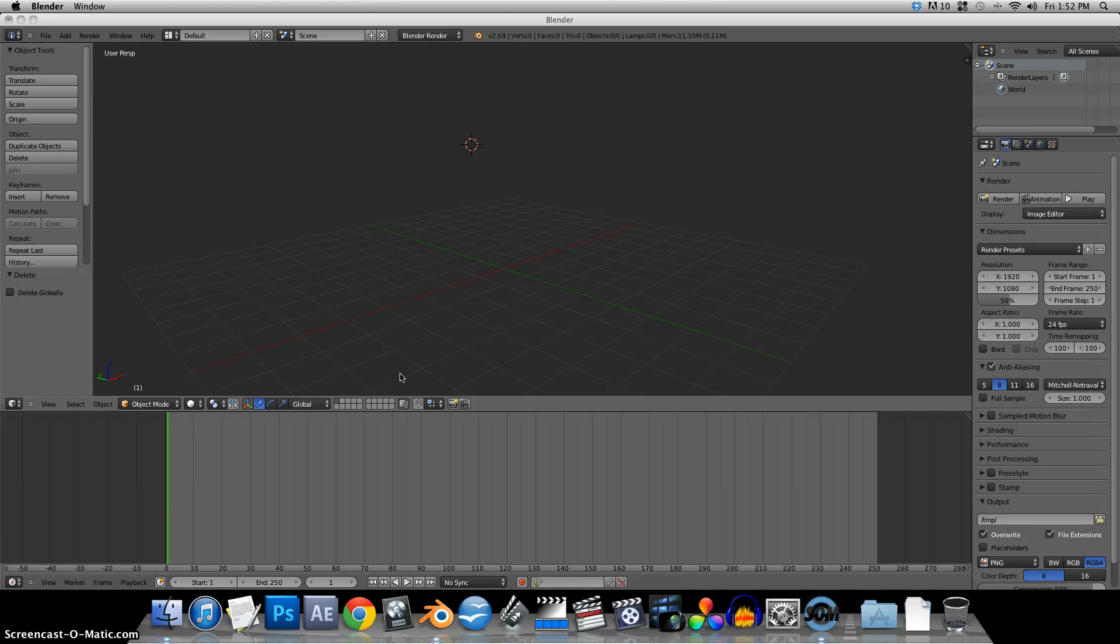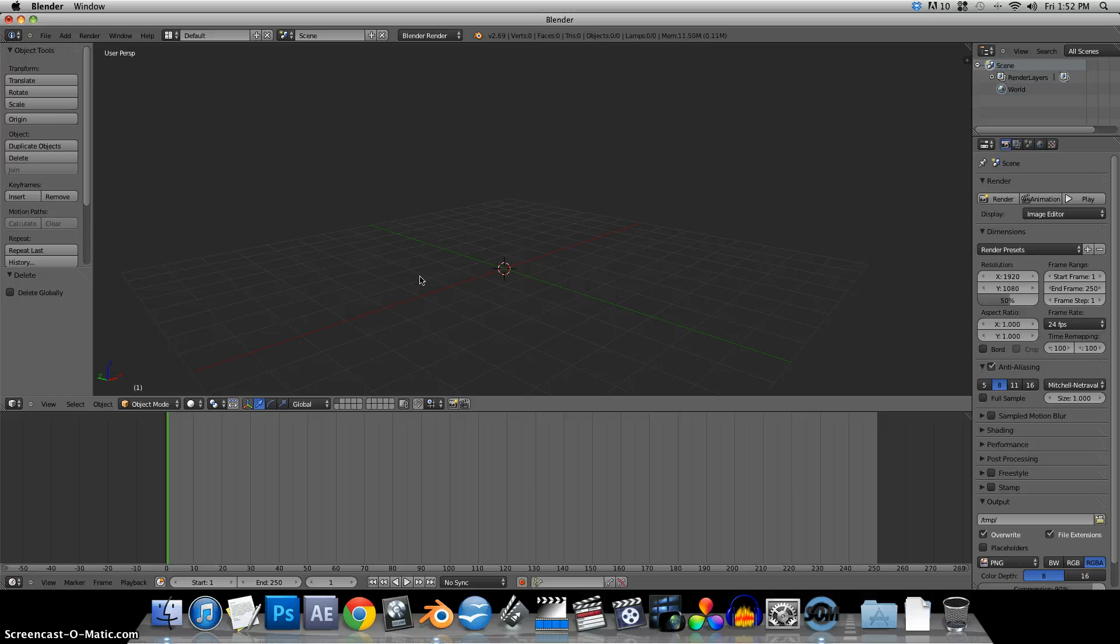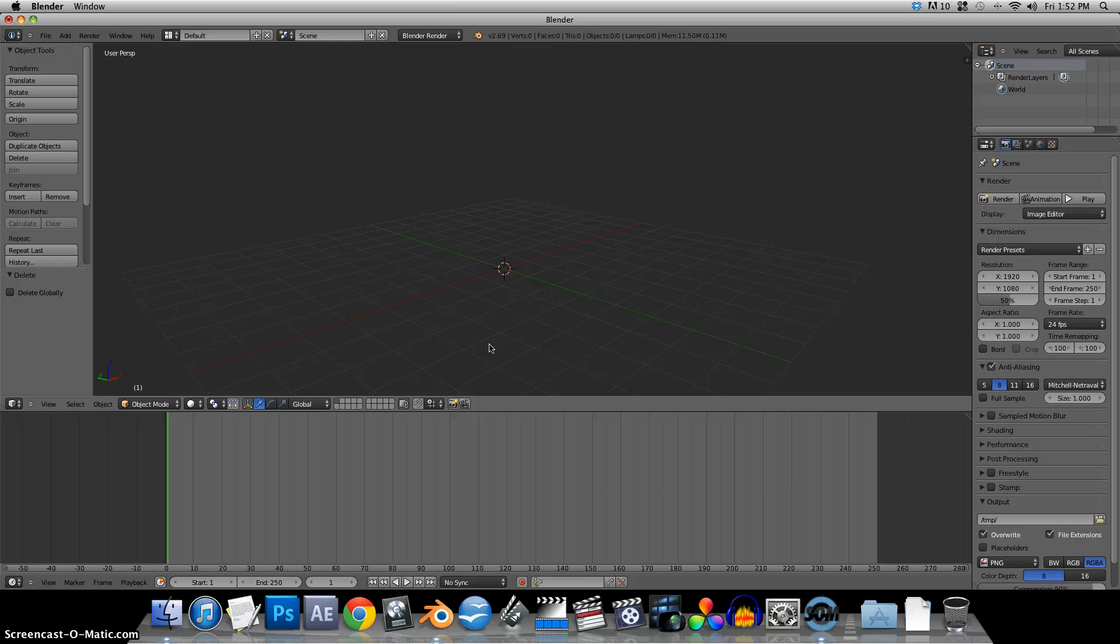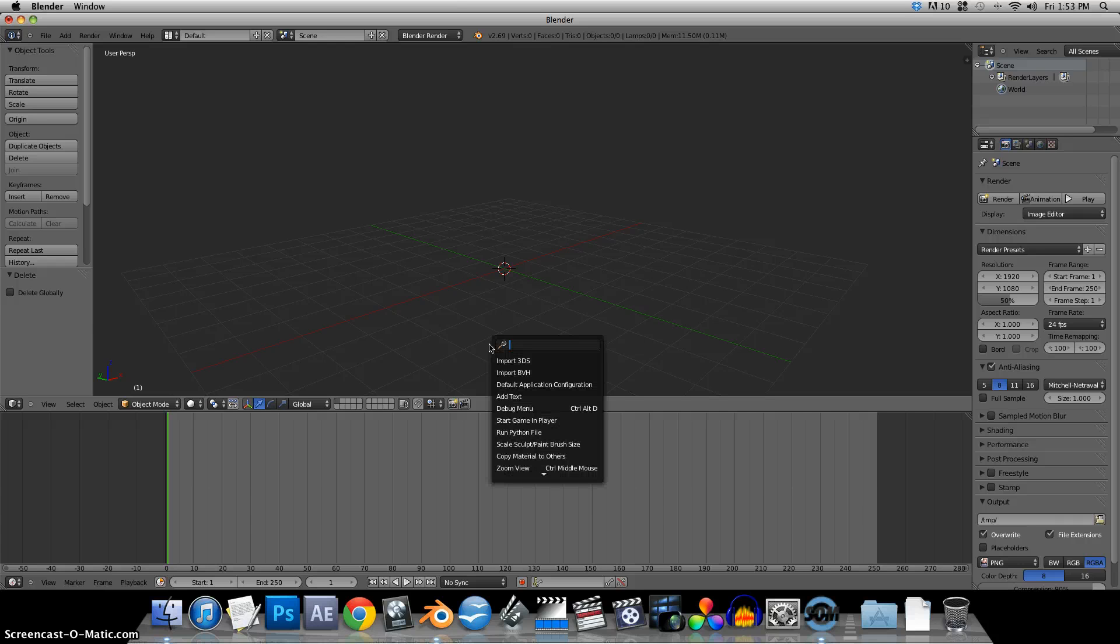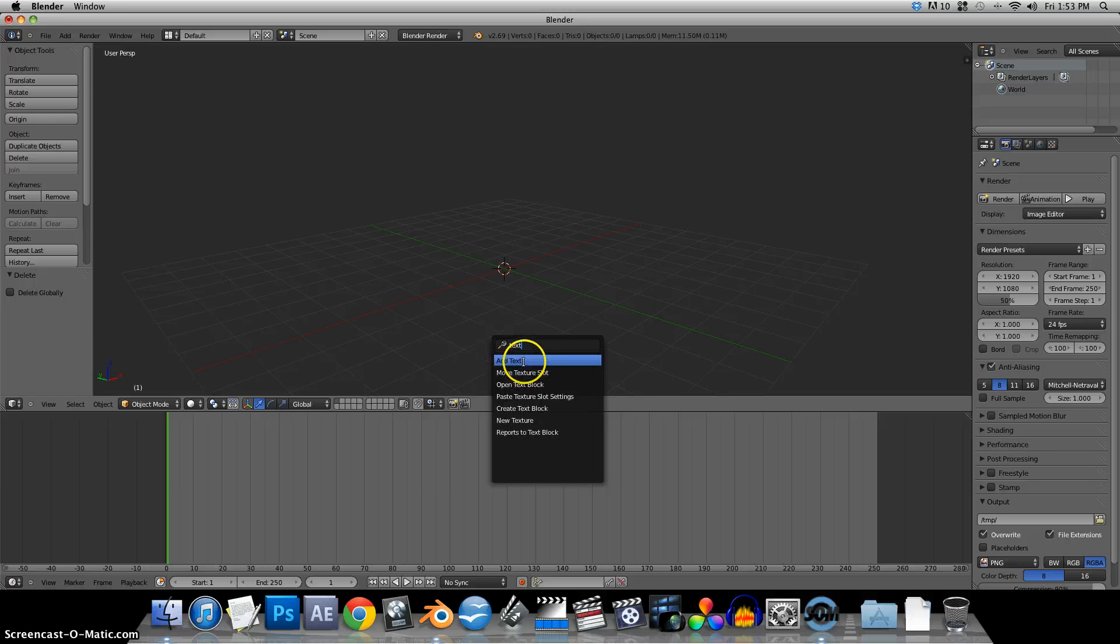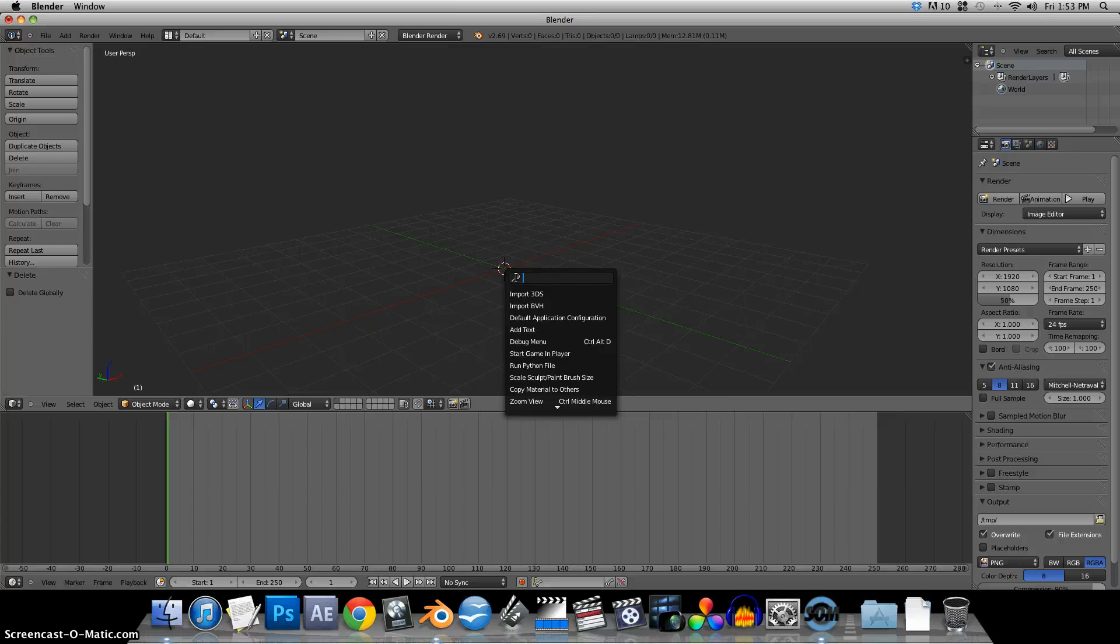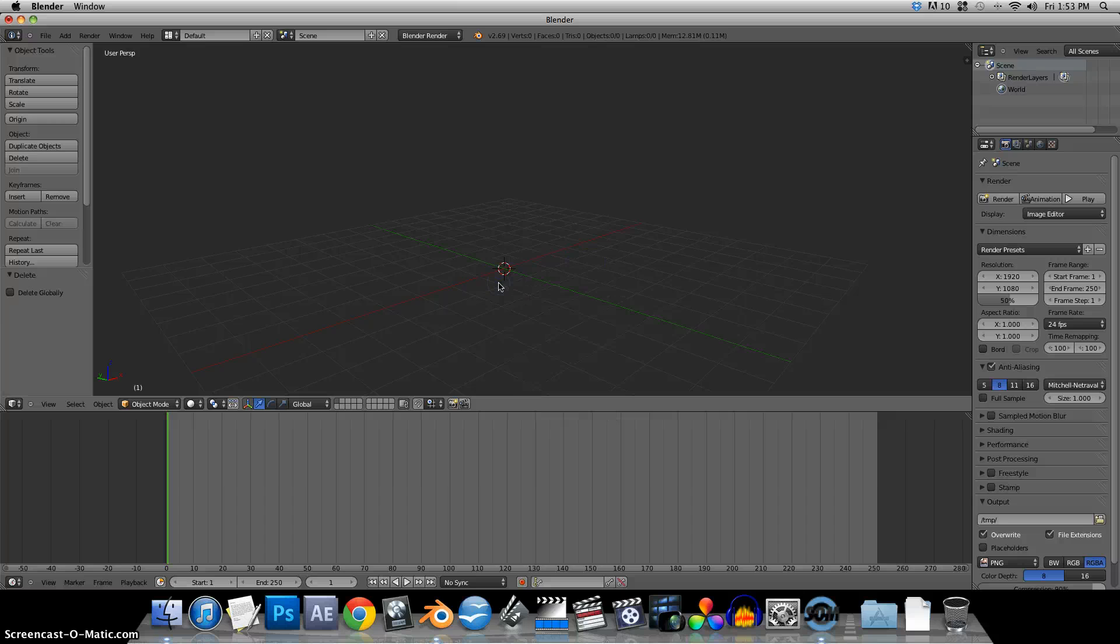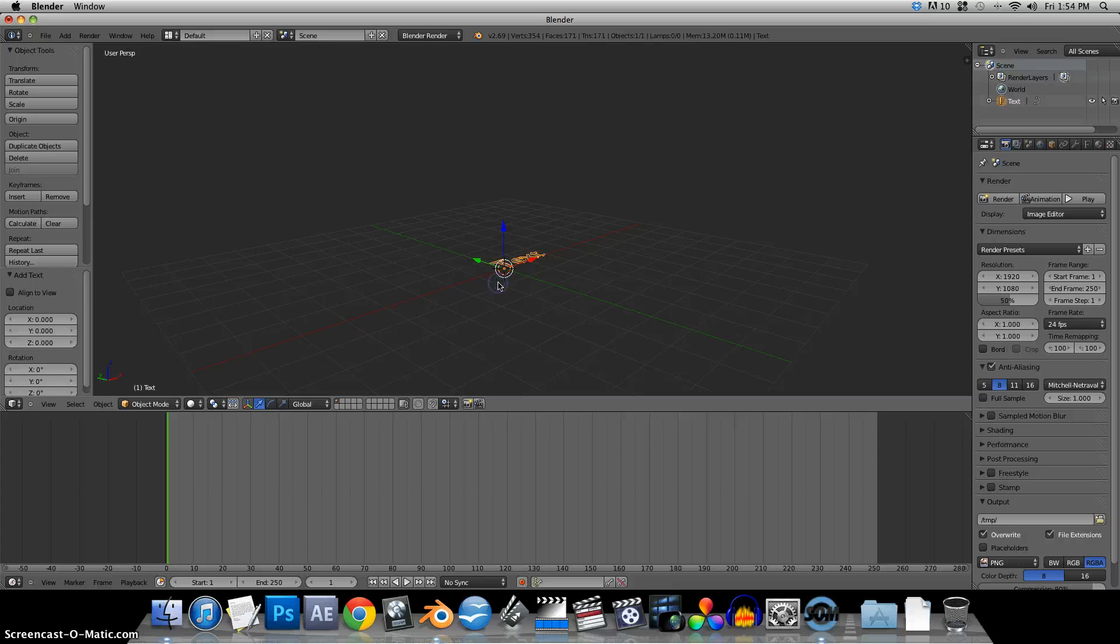So let's get started with animating some text. I use shift C will bring my cursor. I'll make sure I'm selected in that window. Shift C will bring my cursor to the center of the screen and resize the window if necessary to fit everything in. Now we'll add some text. You can just press space on your keyboard. It'll bring up a menu. You can start typing text and you can add text that way.